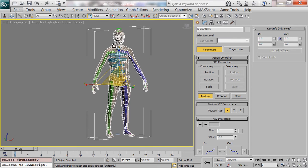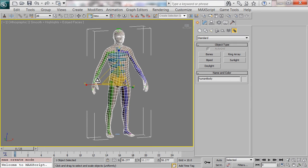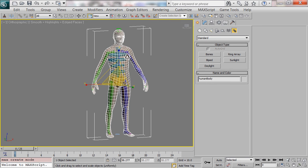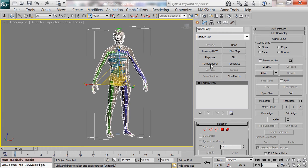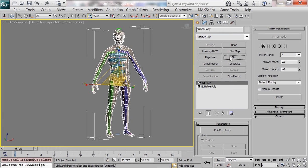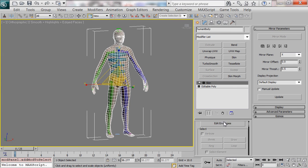So I have my skeletal mesh selected and I'm going to want to attach my biped to the mesh. I go into, I have him selected, I go into the modify tab and I'm going to click on skin and that's going to give me this drop down here, these parameters.